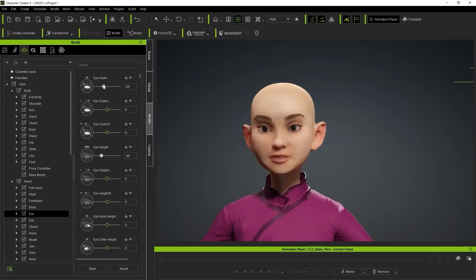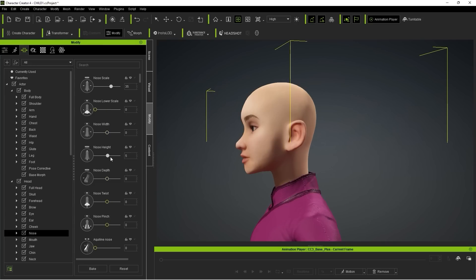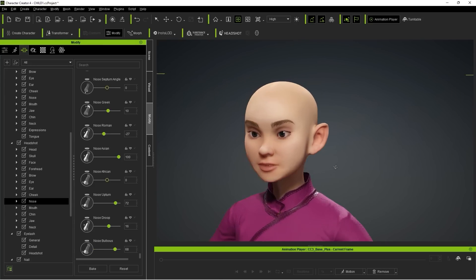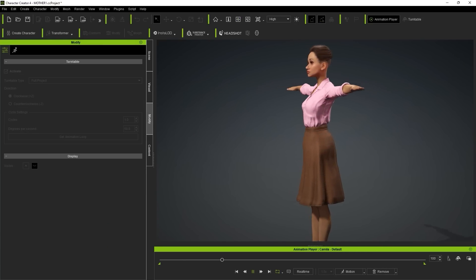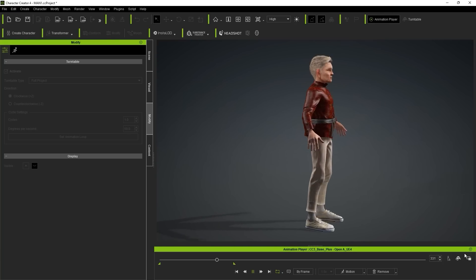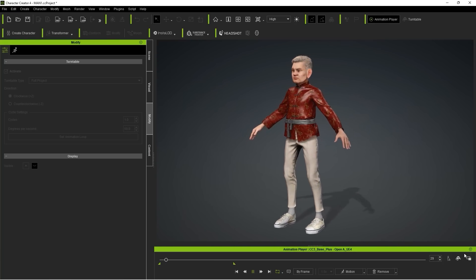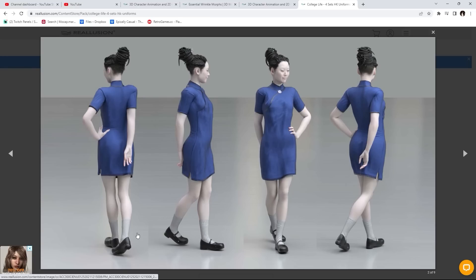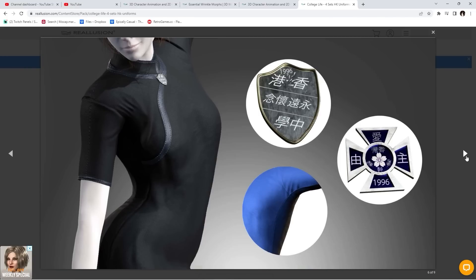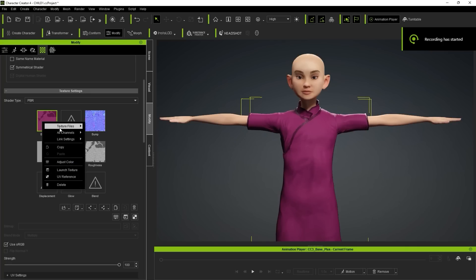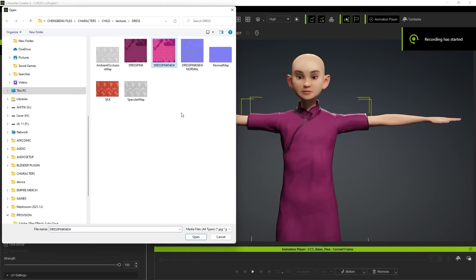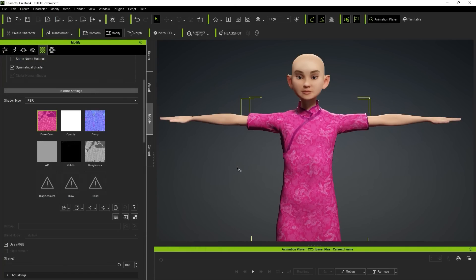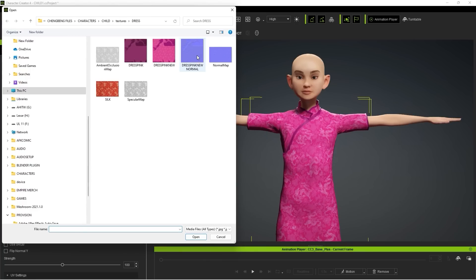The streamlined and intuitive method of building our actors inside Character Creator meant that I could have our entire cast up and ready to go in just a couple of days — something that would have been previously impossible to someone of my 3D skill level. When building the characters, we knew we wanted our little girl to be in a cheongsam, and after a quick search on the Real Illusion content store we found one that worked nicely. All we had to do was tweak the textures in Photoshop a little to make it more colourful, and the dress applied nicely to the character with minimal editing.